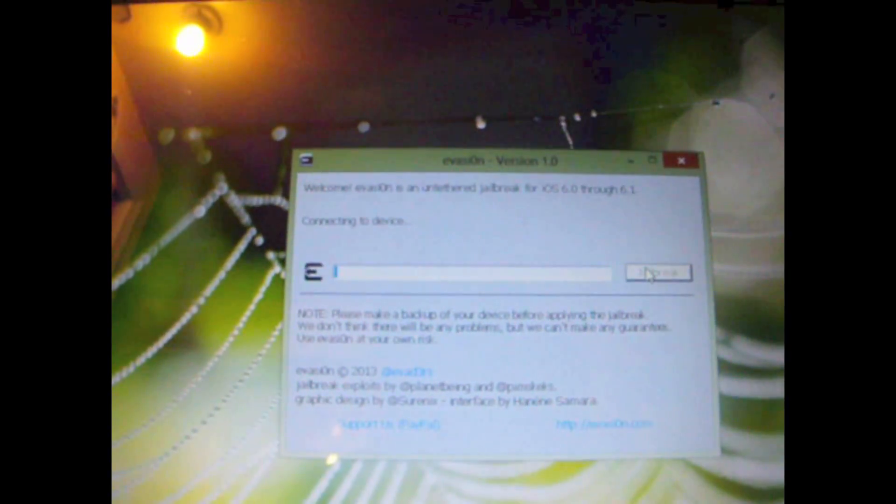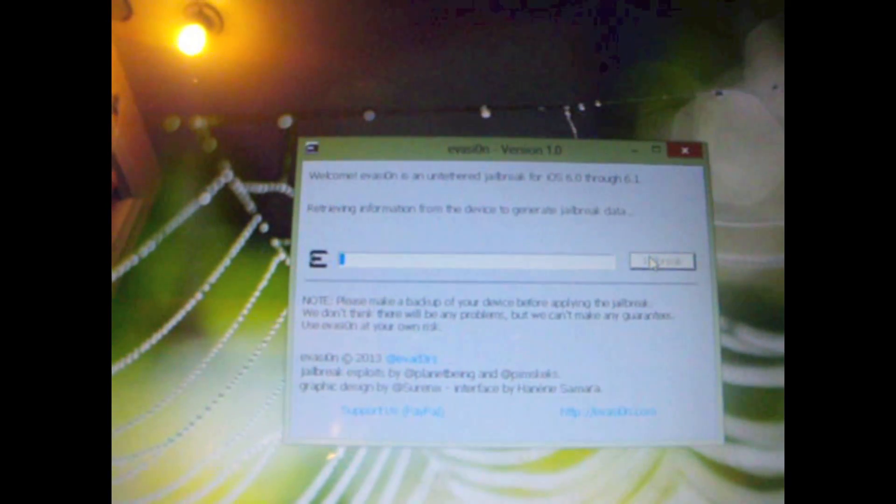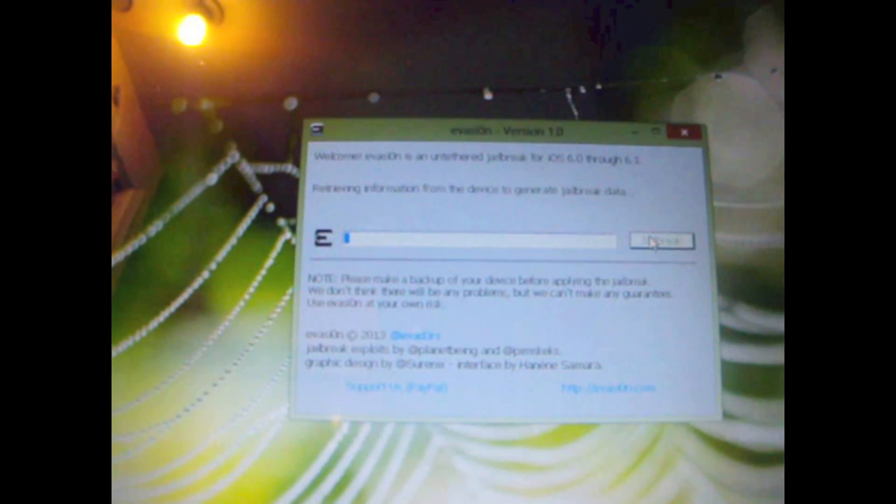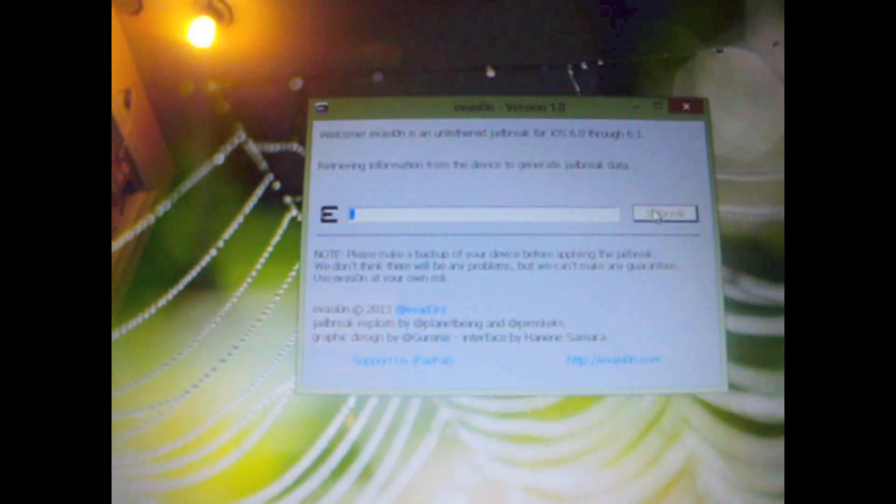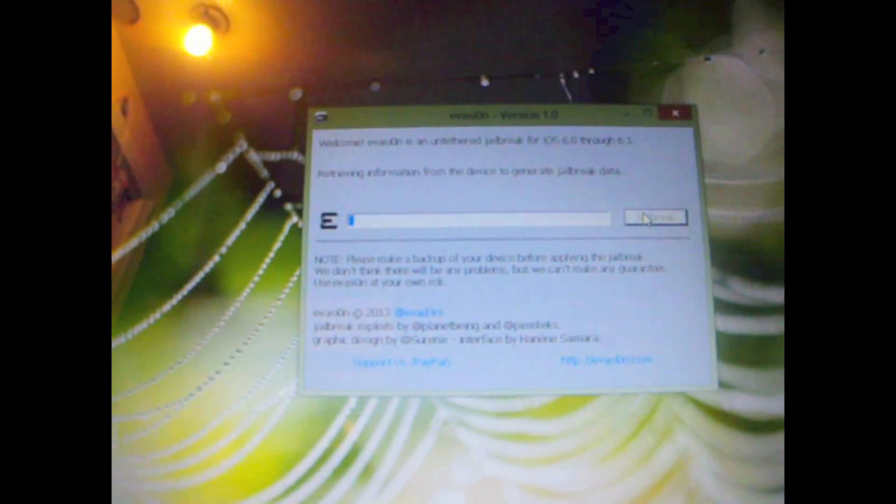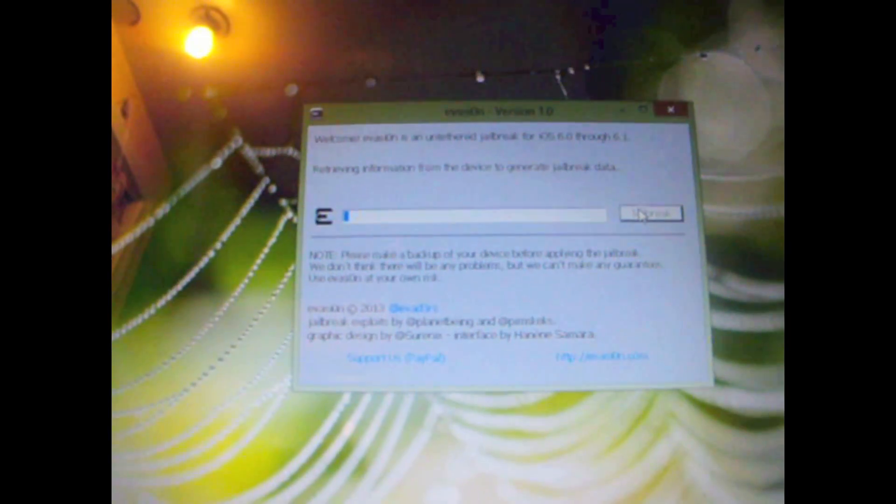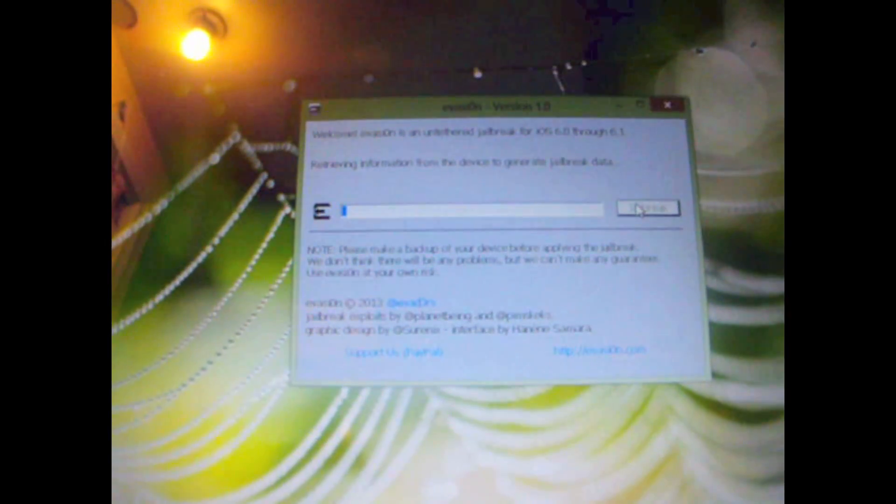So select jailbreak and as you can see this is starting to jailbreak the device. So this may take a while so stick around you guys.